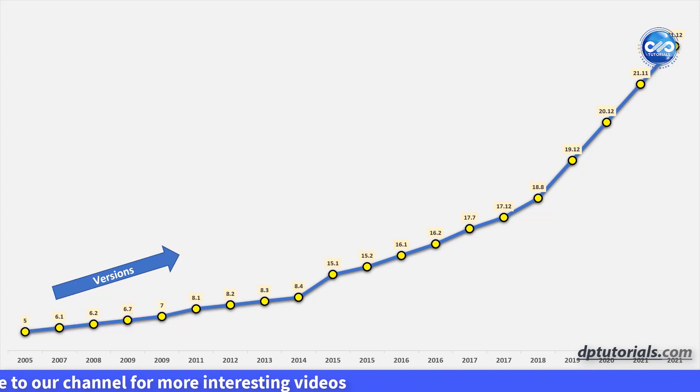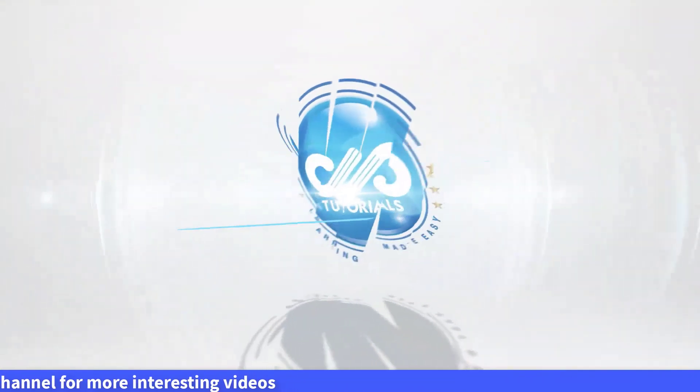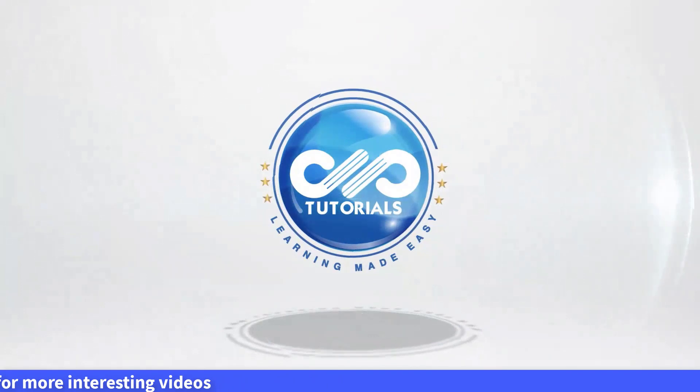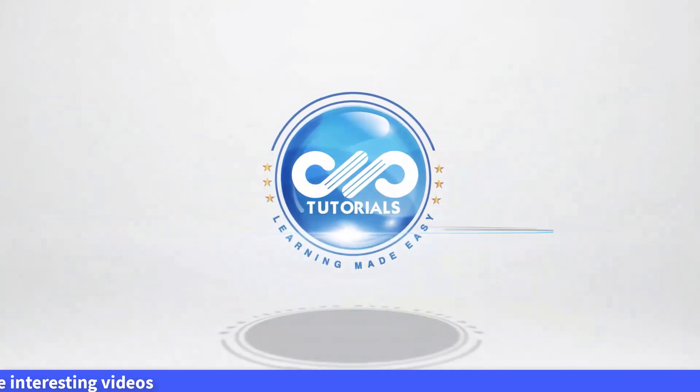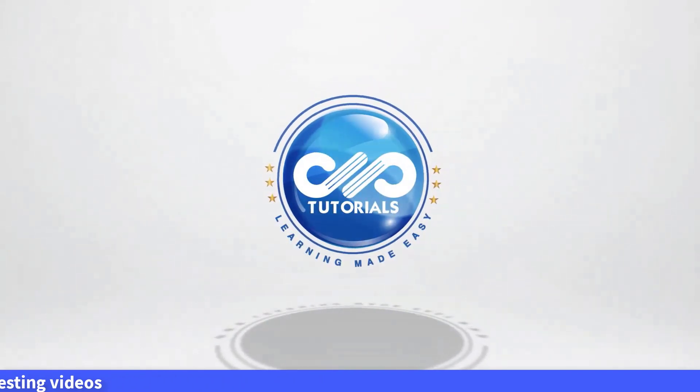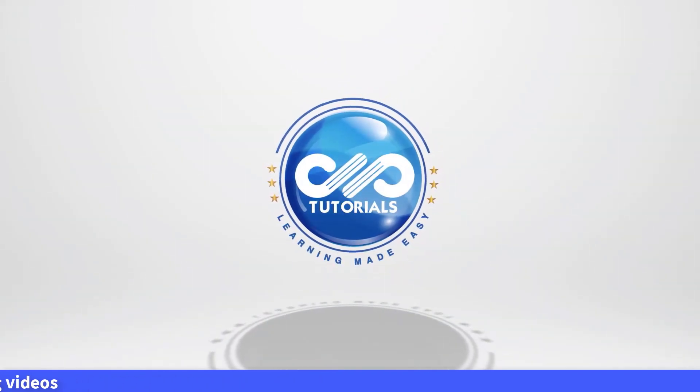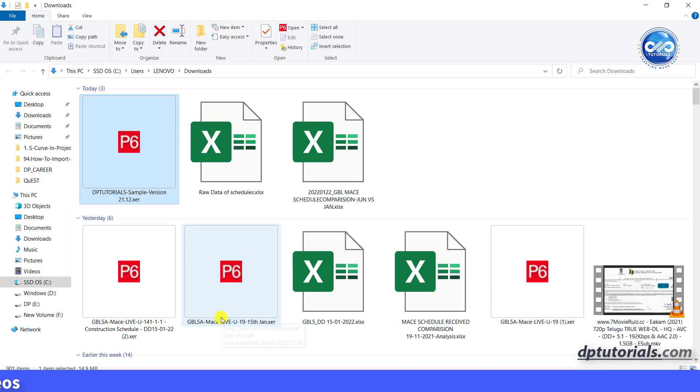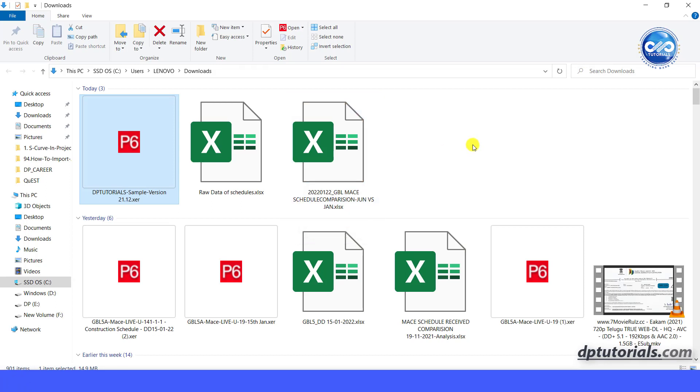Let's see this now. Welcome back to dp tutorials. First let me show how P6 throws an error message while you upload a newer version.